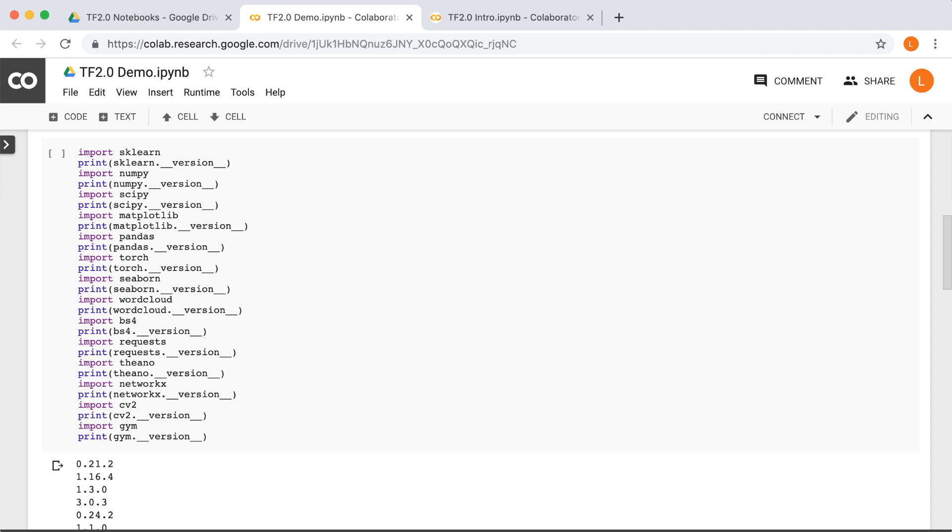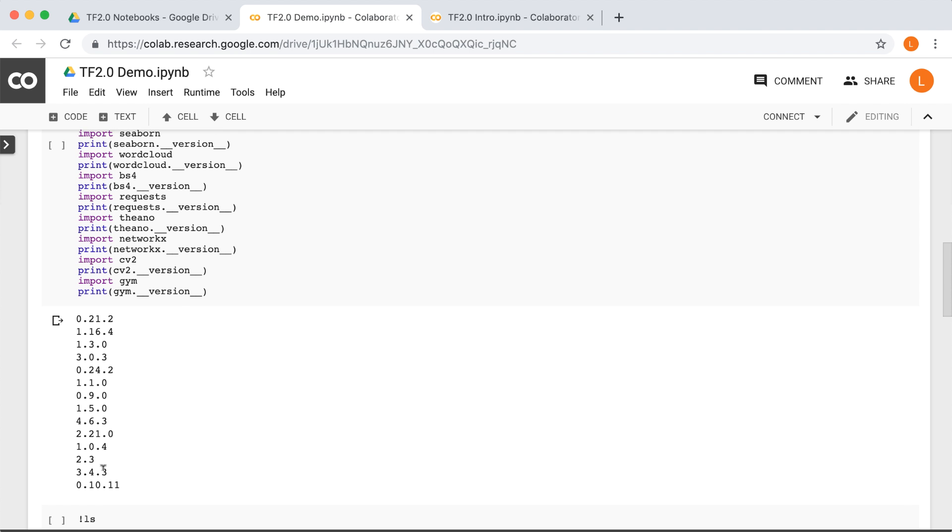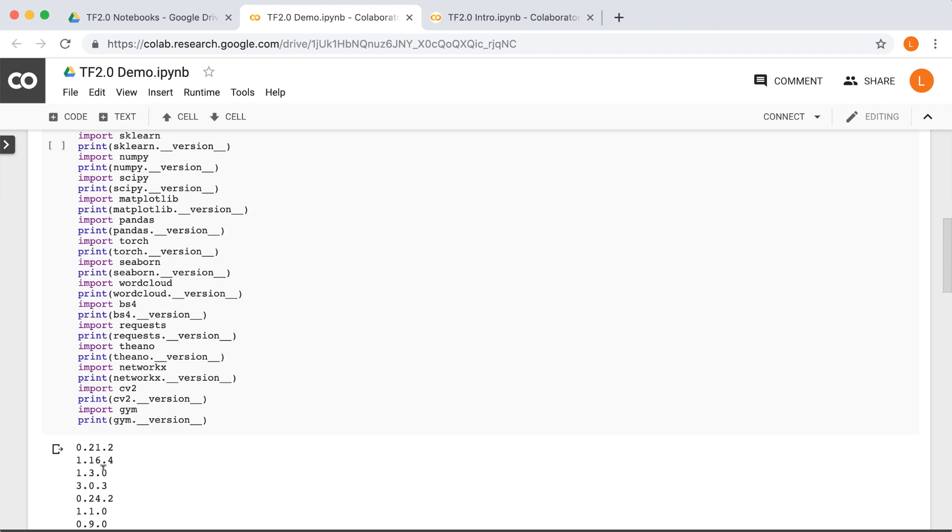So here we can see that I've written some code to try and import a bunch of libraries. Specifically, these libraries are libraries that have been used in my courses, some more than others. Some are pretty rarely used, so you might not expect that they would be included. Libraries like Word Cloud, which we've only used once so far. And yet, if we look, we see that everything I've tried to import here does not throw an error. So this tells us that these libraries are indeed available.